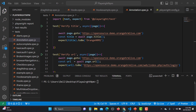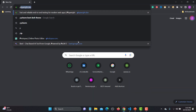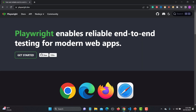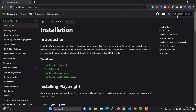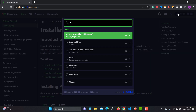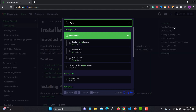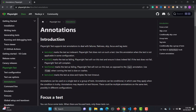Go to the browser and search for the Playwright official website, which is playwright.dev. We are using Node.js, so go to the docs and search for annotations. Click on it and you'll see that we have annotations like test.skip, test.fail, test.fixme, and test.slow.